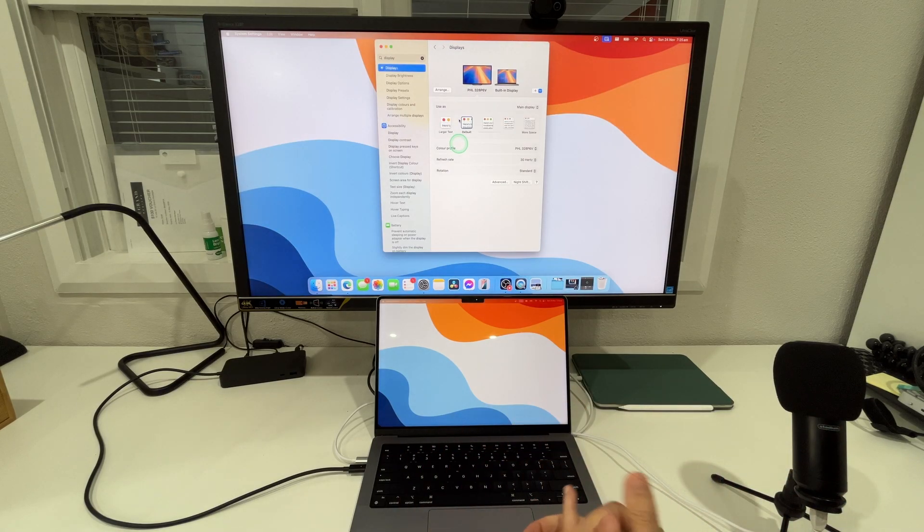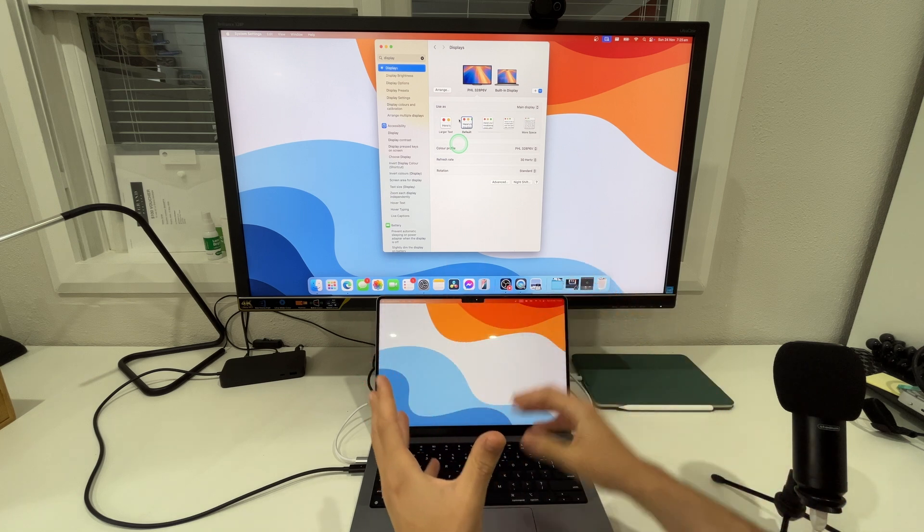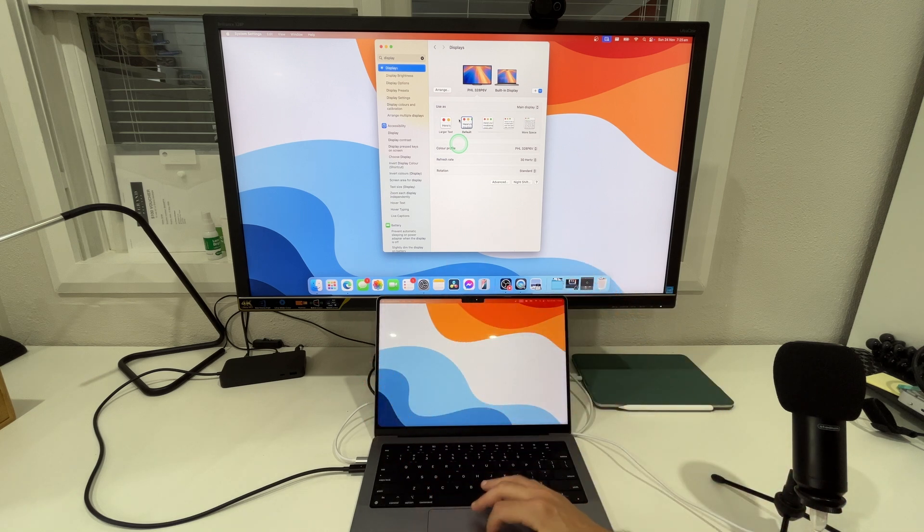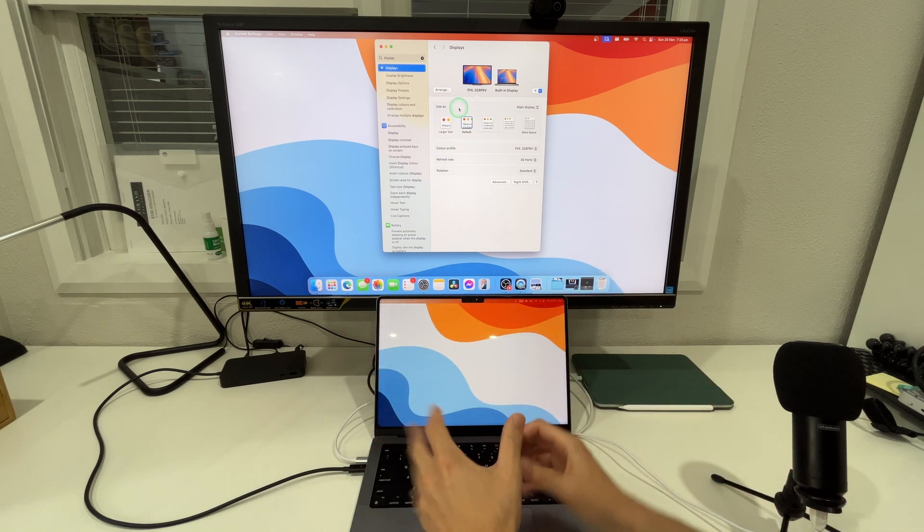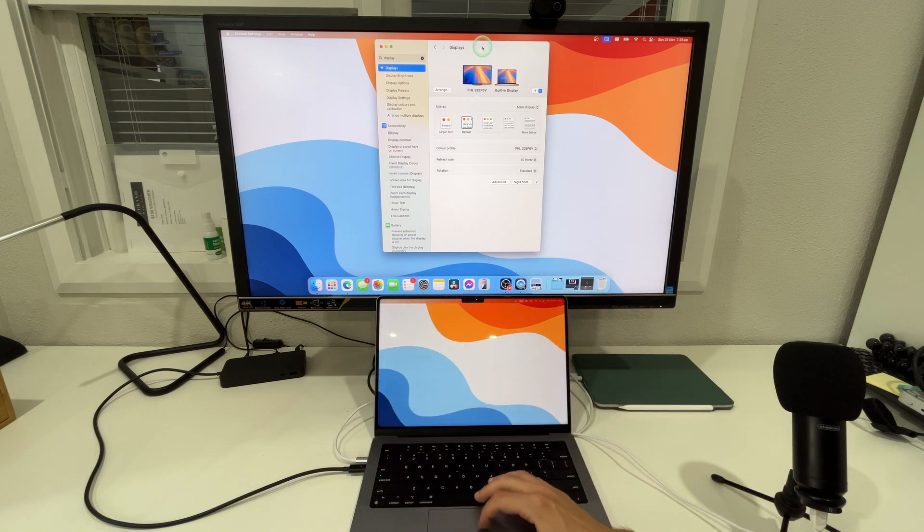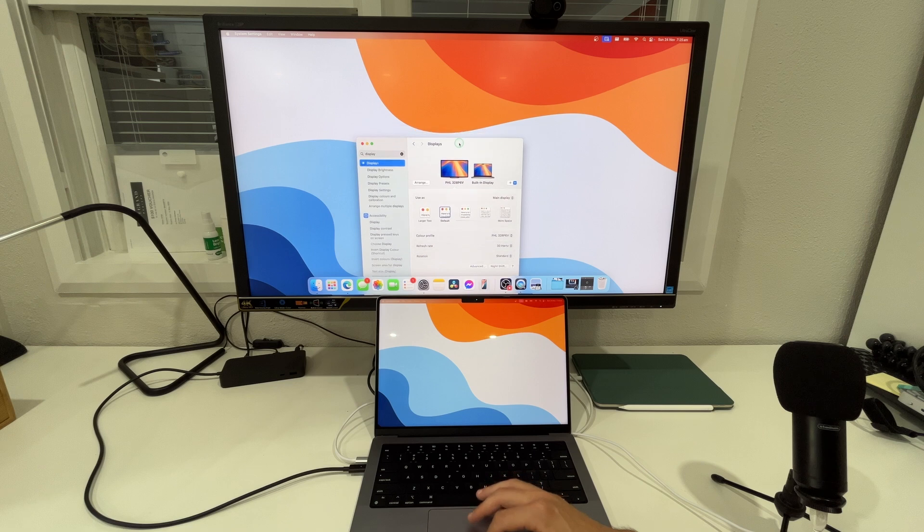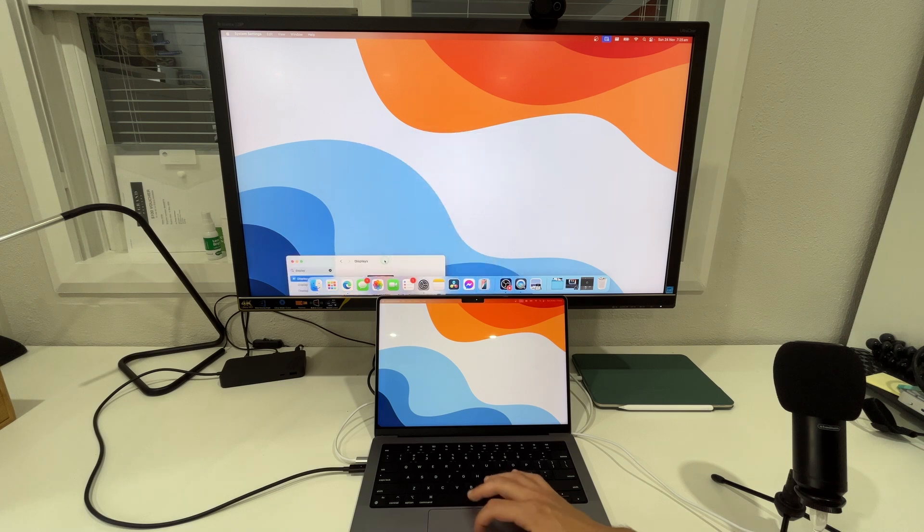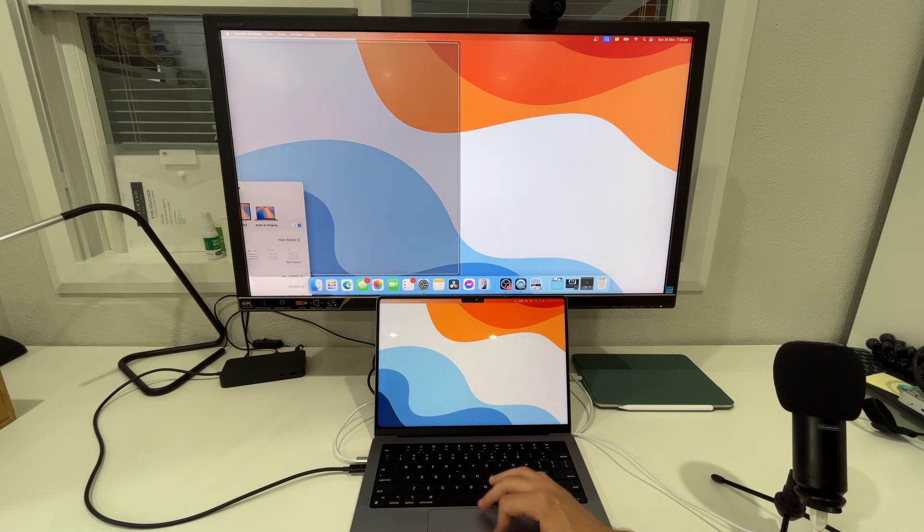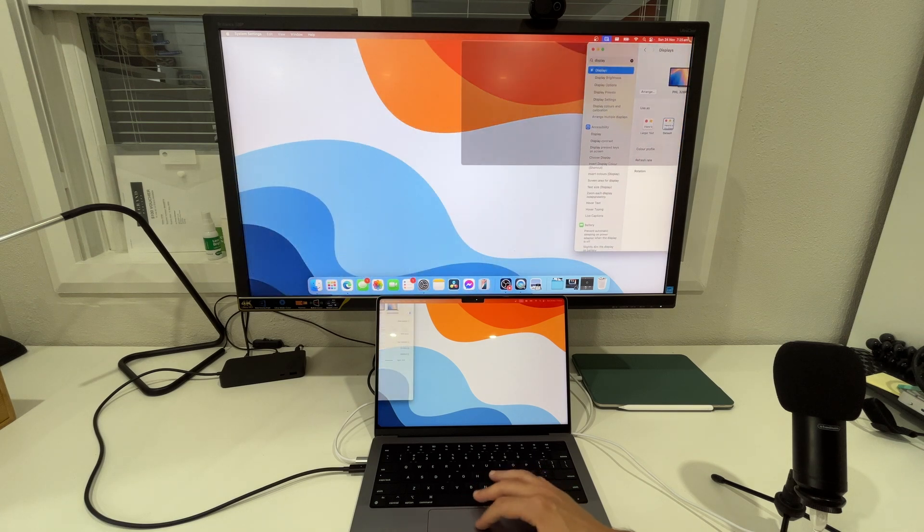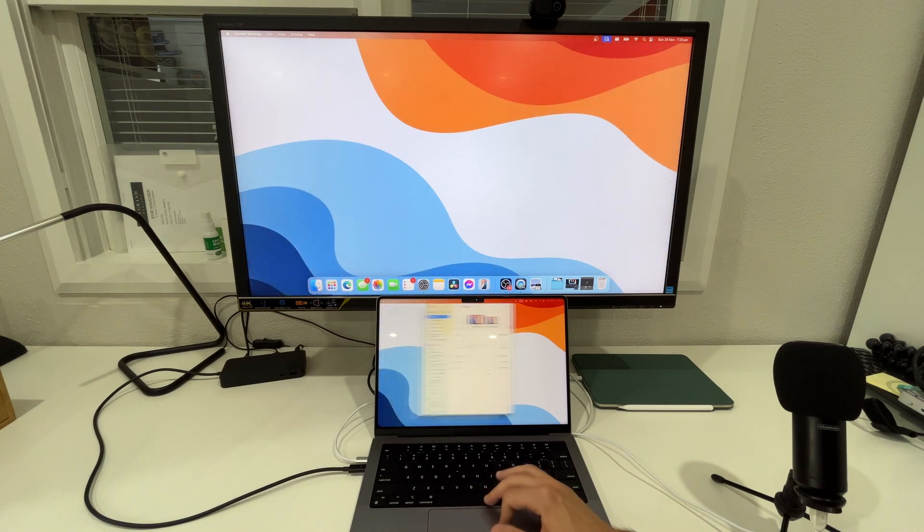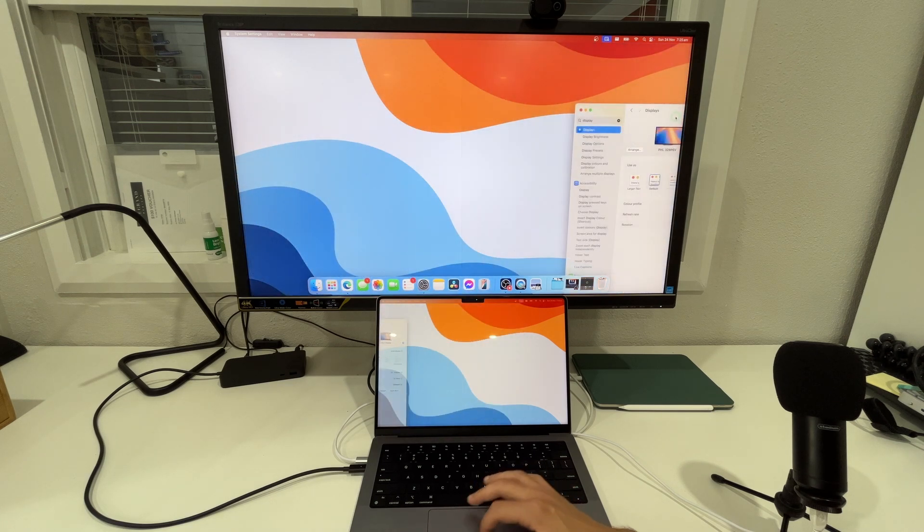Automatically what happens is the Mac recognizes it's a secondary display and we can go ahead and move items from one to the other but the scrolling is kind of annoying.